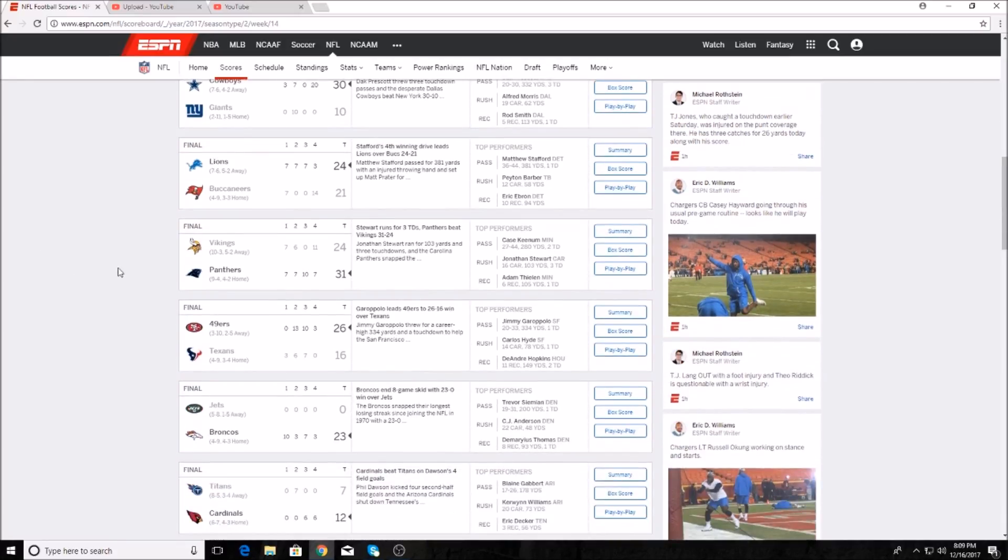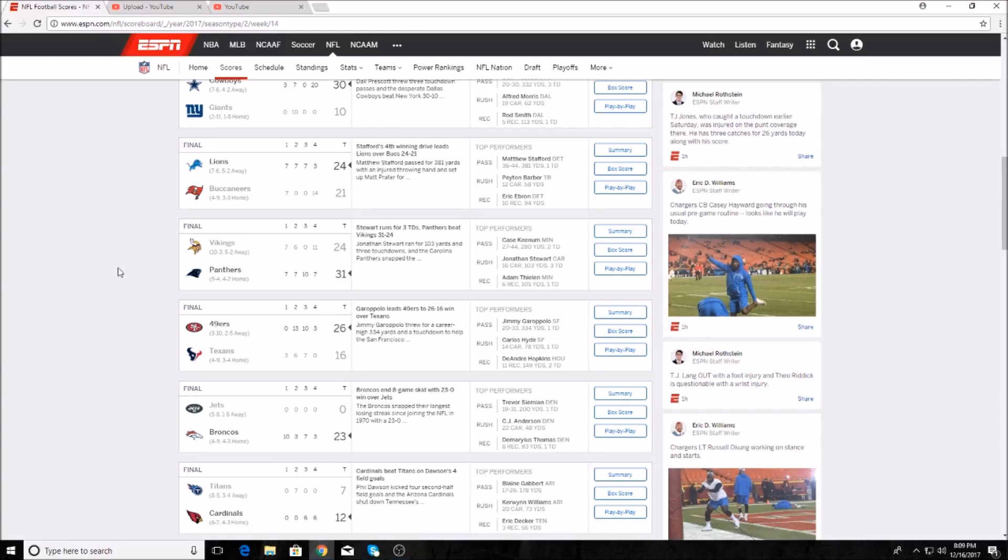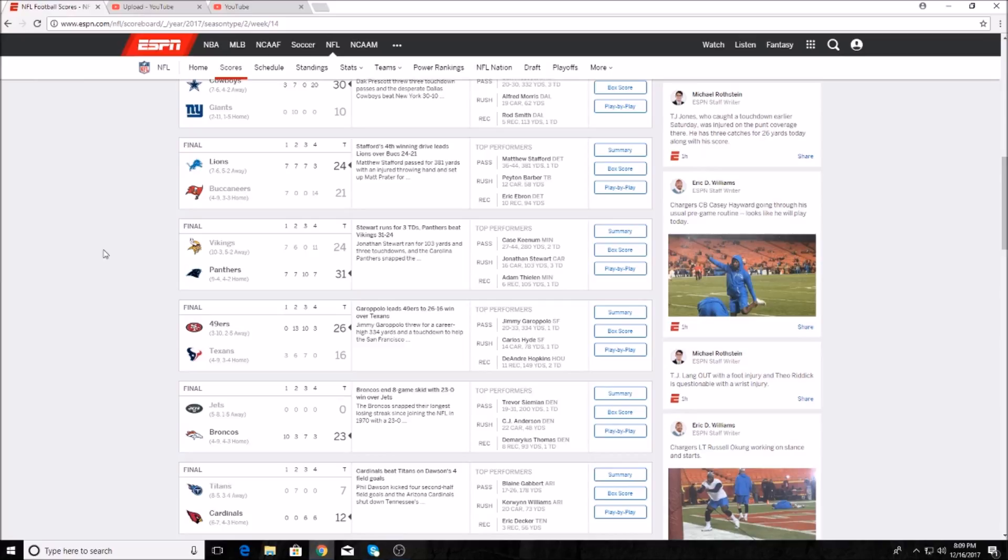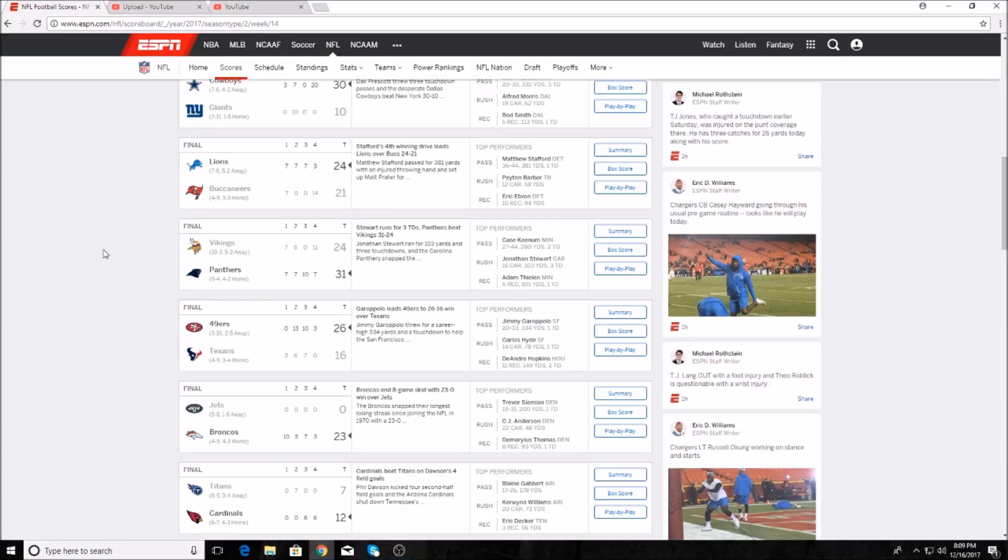Detroit Lions beat the Tampa Bay Buccaneers 24 to 21. The Bucs' late effort could not topple the Lions who moved to seven and six. Matt Stafford was 36 for 44, 381 yards and a touchdown. Eric Ebron also had 10 receptions, 94 yards. Pretty good game here between two teams. Vikings were 10 and 2 and the Panthers were 8 and 4, but the Panthers ended up beating the Vikings 31 to 24. Case Keenum had two touchdowns, I believe he also had two interceptions. Jonathan Stewart had a really good day with 103 yards and three touchdowns on the ground. Adam Thielen, always doing what Adam Thielen does, had six receptions, 105 yards and a touchdown.